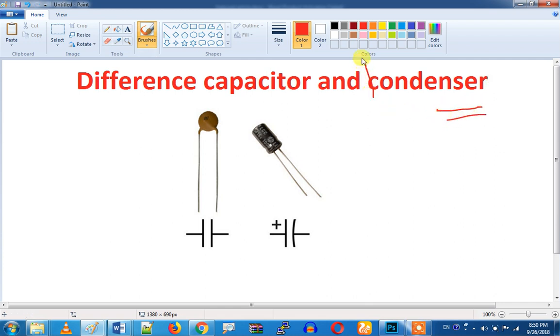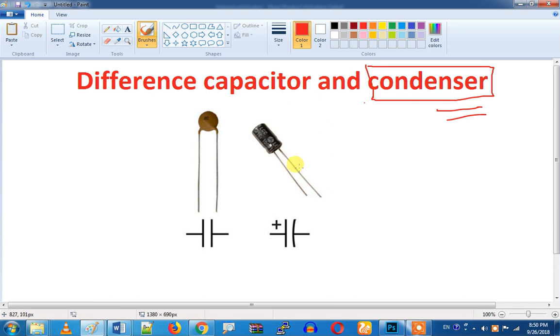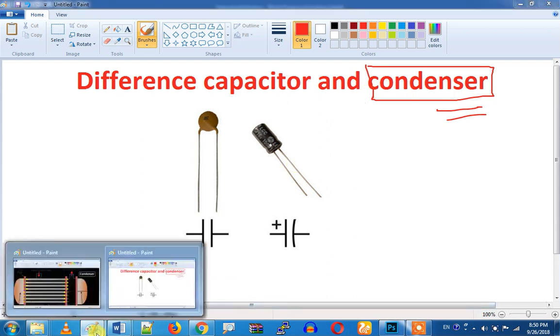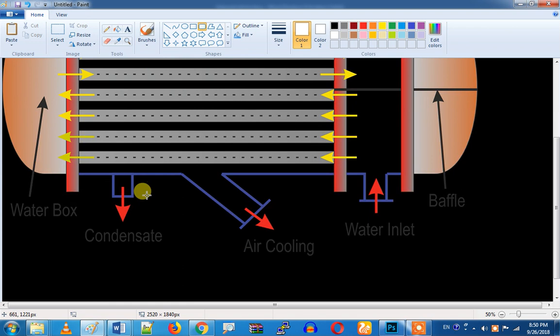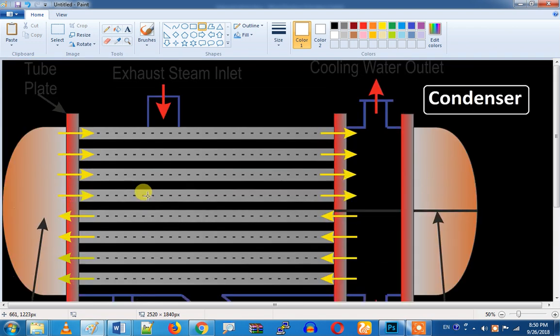What is the capacitor? In mechanical terms, there is a condenser. Let's talk about the condenser. What is the condenser?